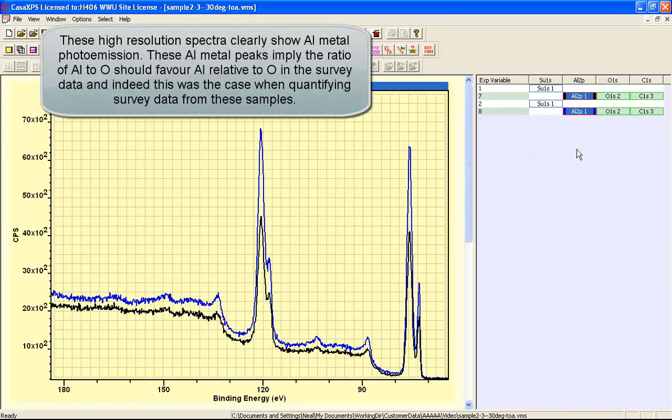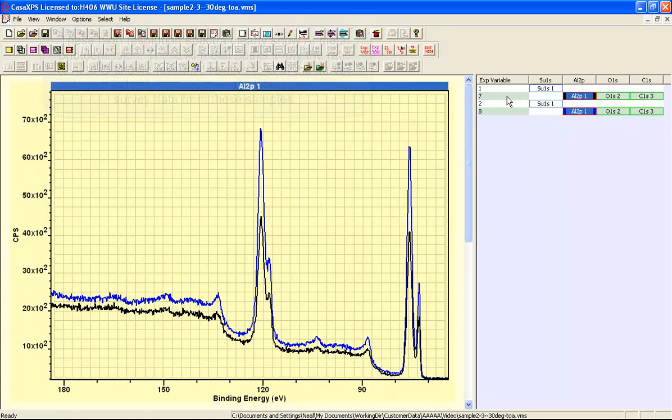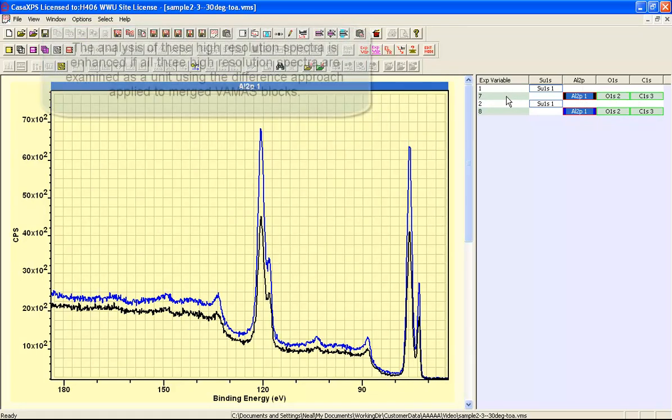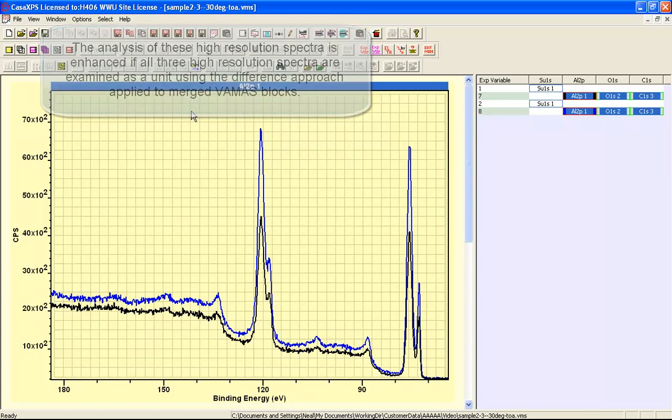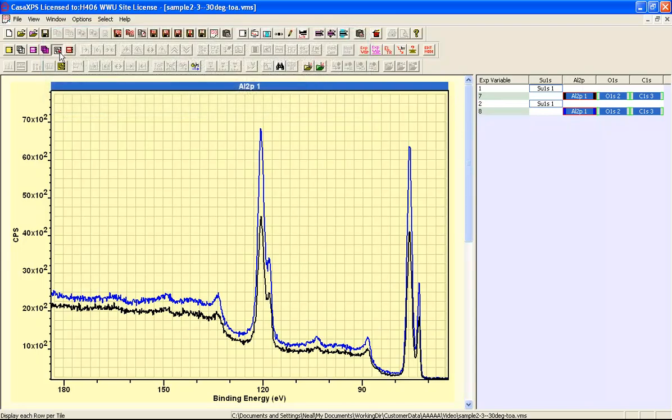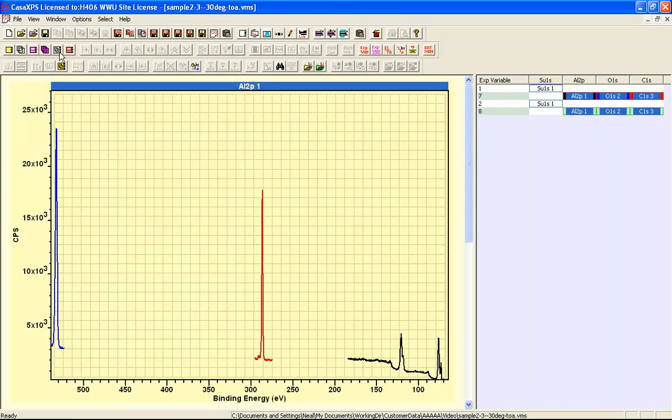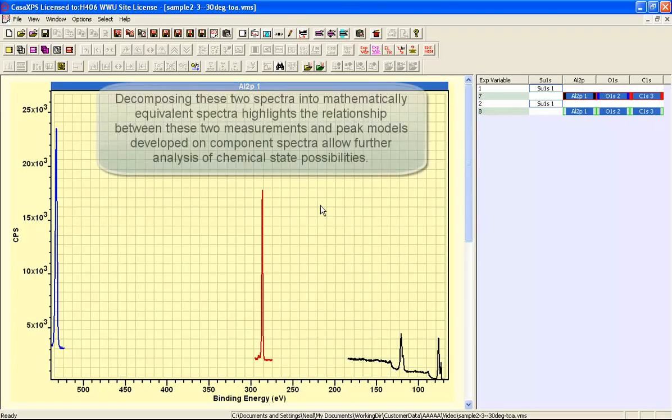While we could create peak models for each one of these VAMAS blocks and then quantify regions and components across these VAMAS blocks, there is an advantage in analyzing the data in a similar way for these high-resolution data to how the survey spectra analyzed. This will involve creating what are effectively pseudo-survey spectra.